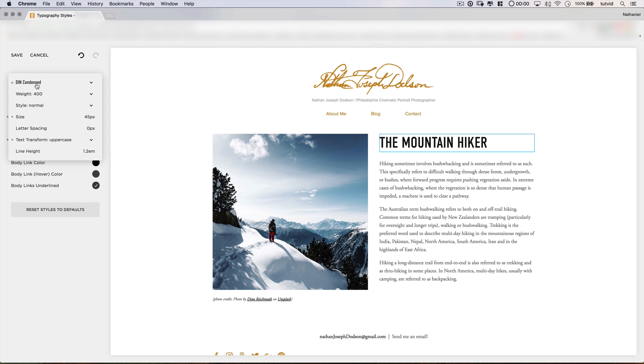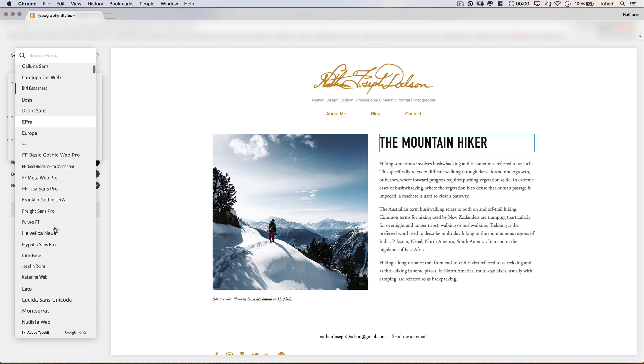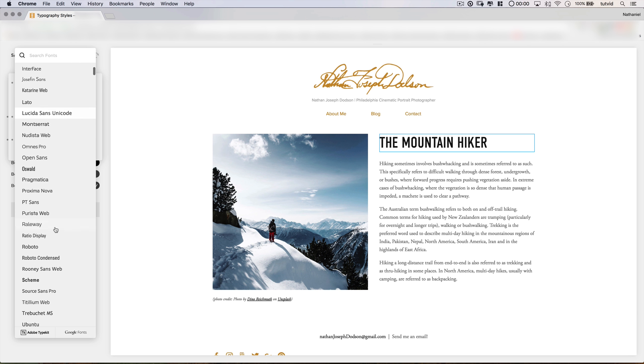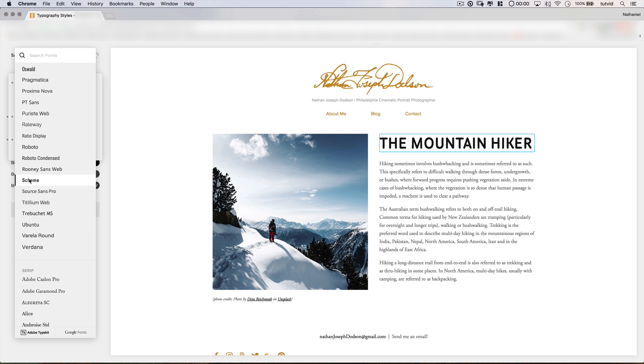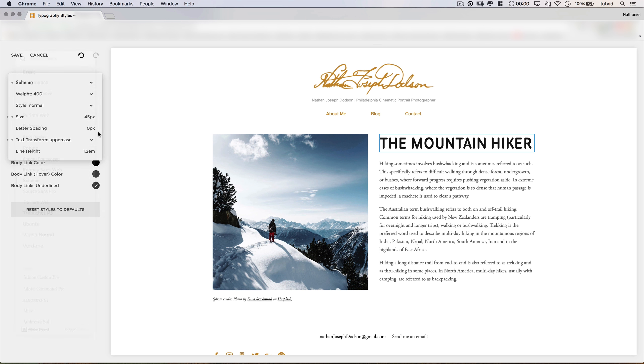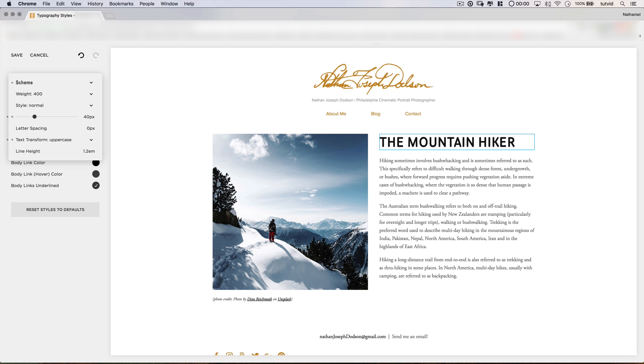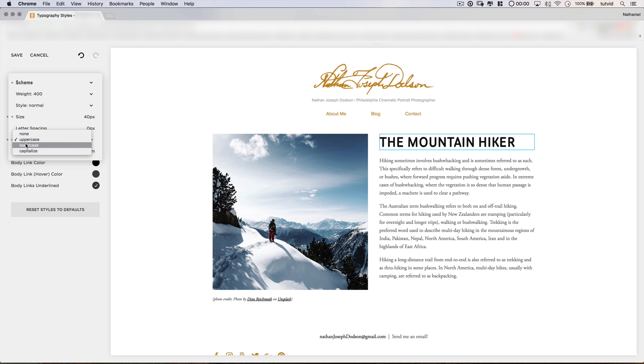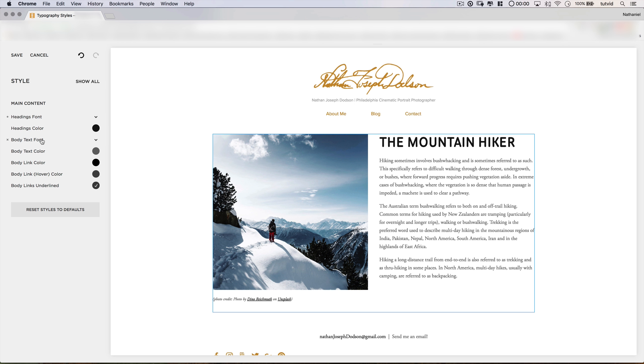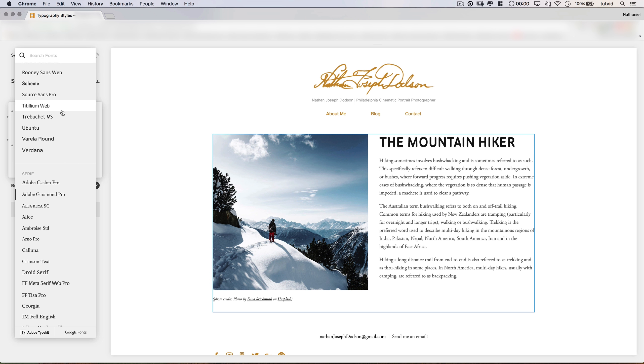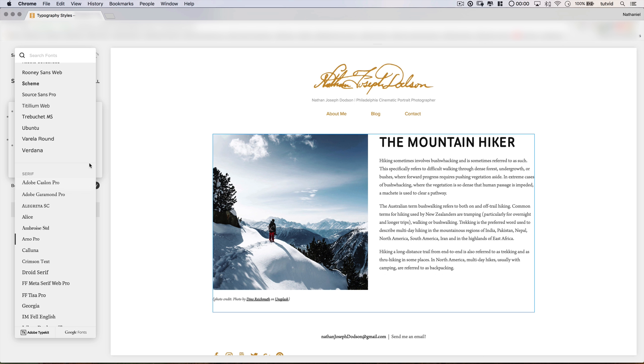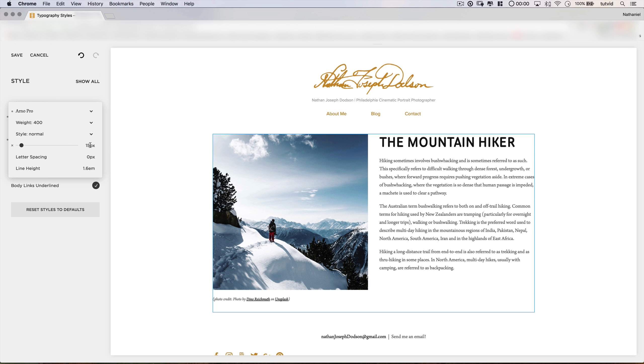Now for our third font pairing, we're going to use a font called Scheme. If I scroll down, it's right here. We will set this to the size of 40 pixels. By the way, you can choose any size you like. These are just sizes that I think look nice for this particular example, and we're going to leave the uppercase text transformation in place. For the body text, we're going to use a 16 pixel version of Arno Pro, which is right down here, and then we'll change the size to 16 pixels.